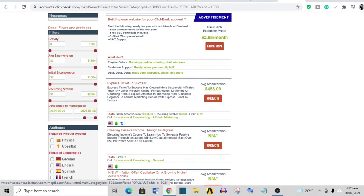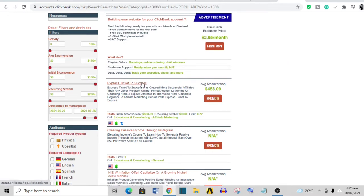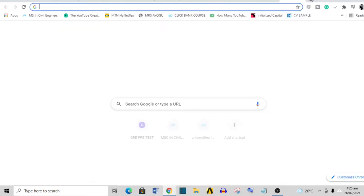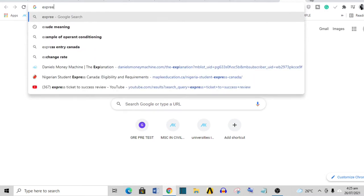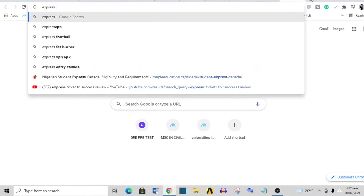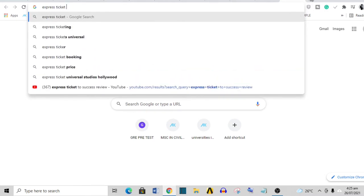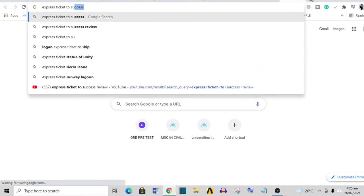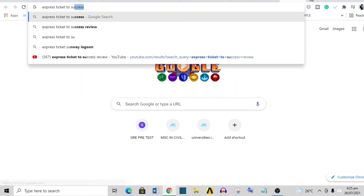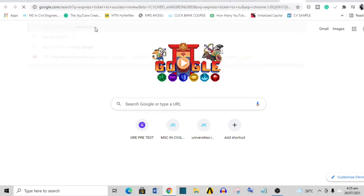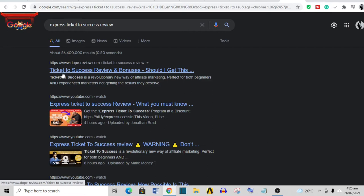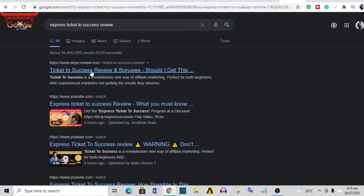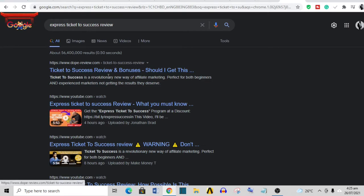What you want to do is write reviews on this product or create review videos, and I'm going to show you what I mean. See this Express Ticket to Success? If I go over to Google and type 'Express Ticket to Success review', see it has already popped up. This is a review—someone wrote this review.